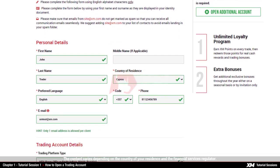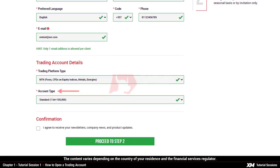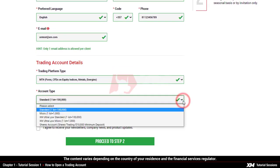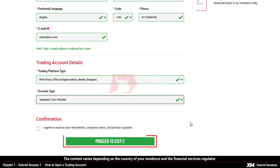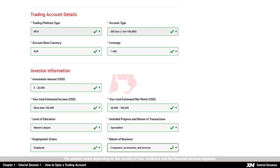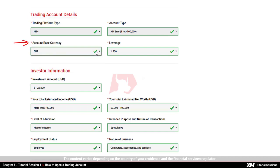After this, you will need to select the account type you wish to trade on, and MT4 as your trading platform. Once you've filled in all the details required, click Proceed to Step 2 on the registration page. To complete your account registration, you need to fill out some further details, such as your trading account details, account-based currency and leverage.